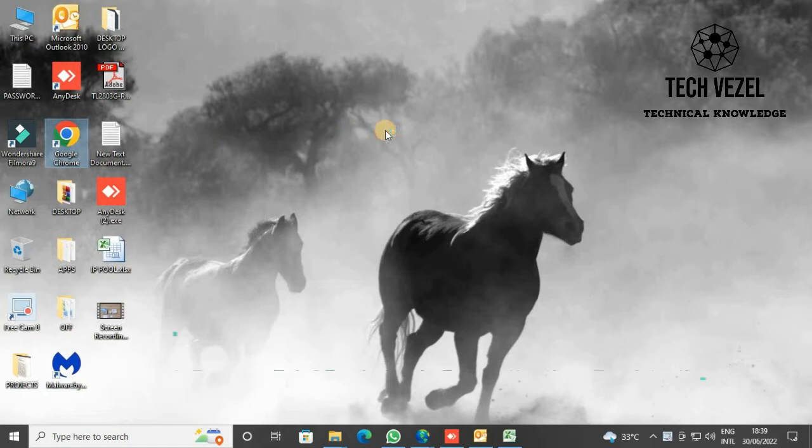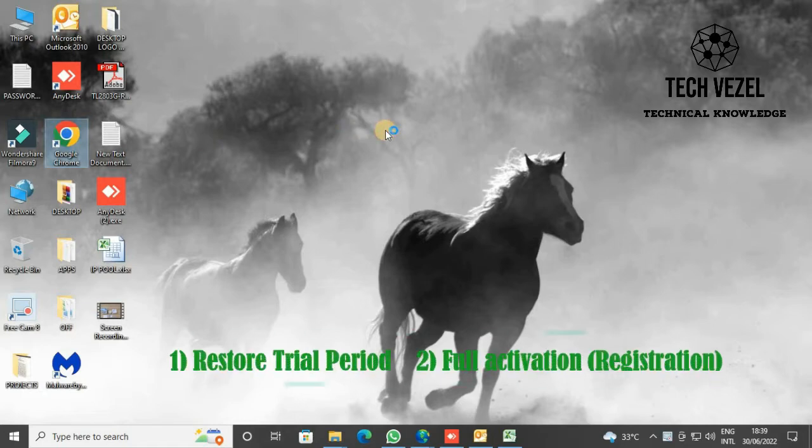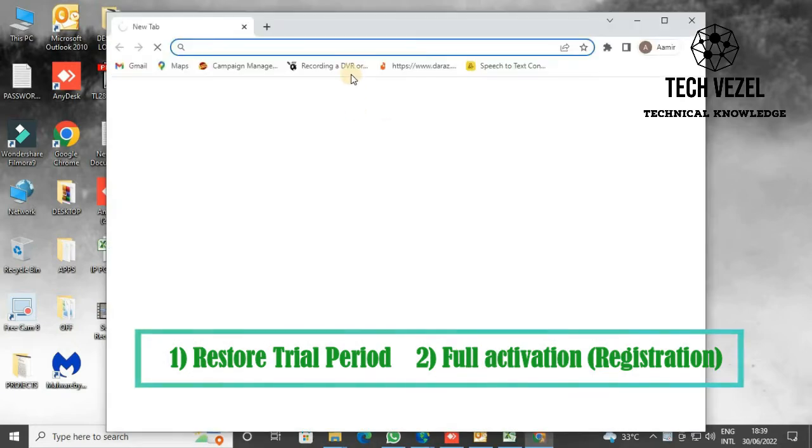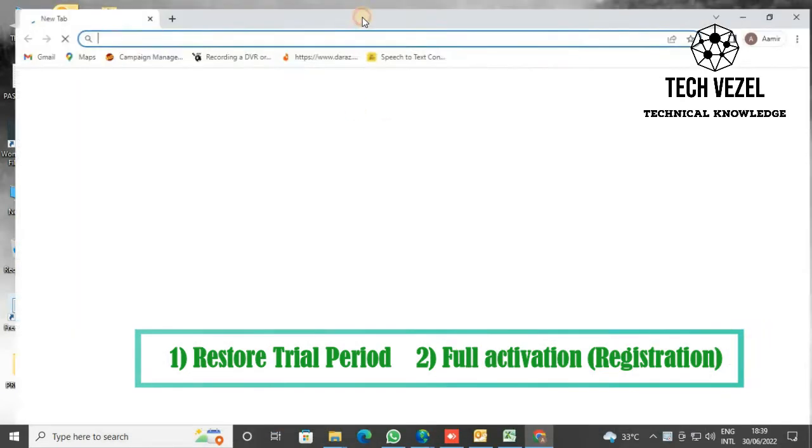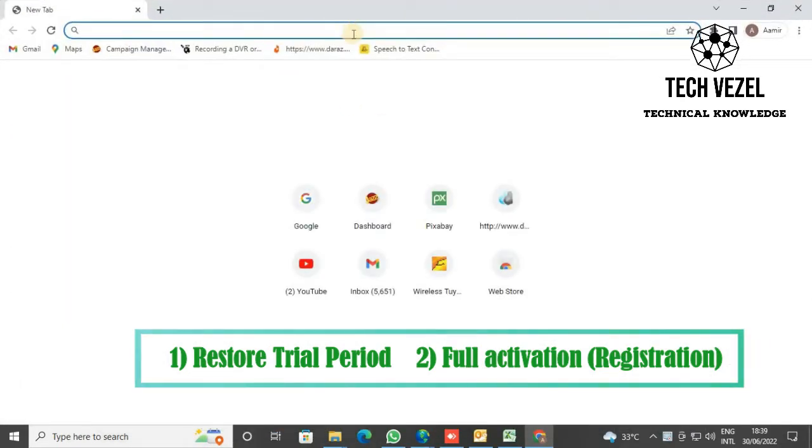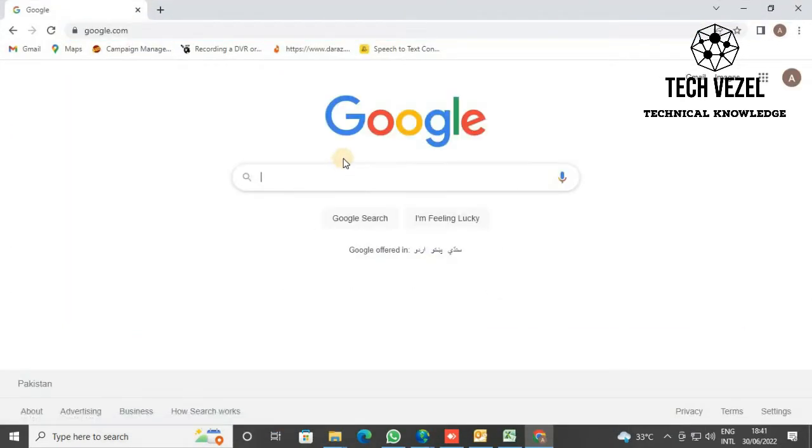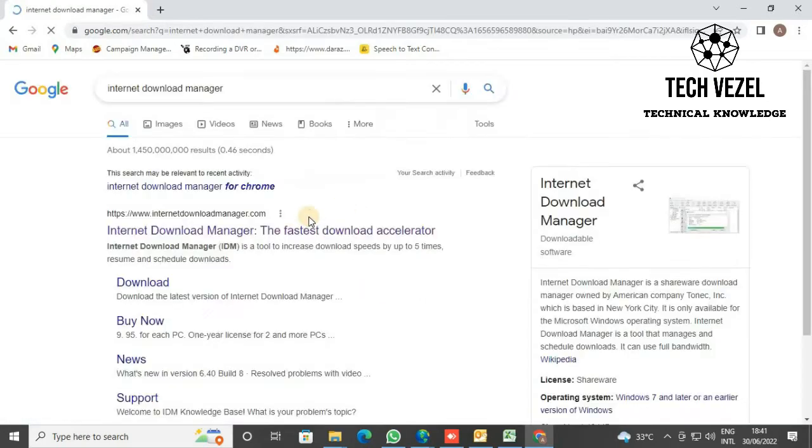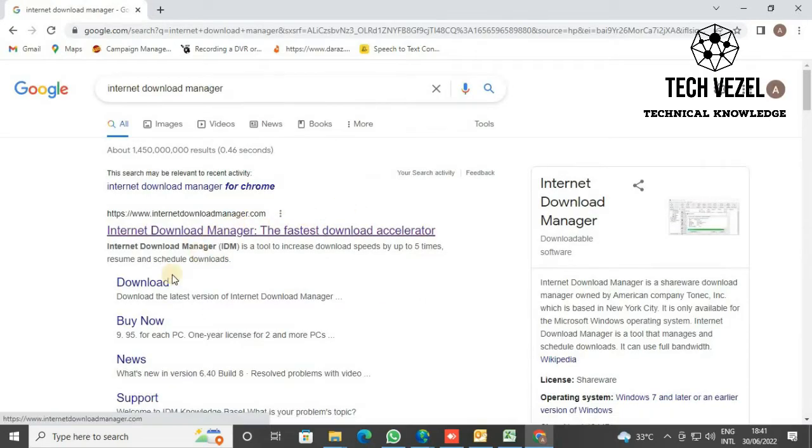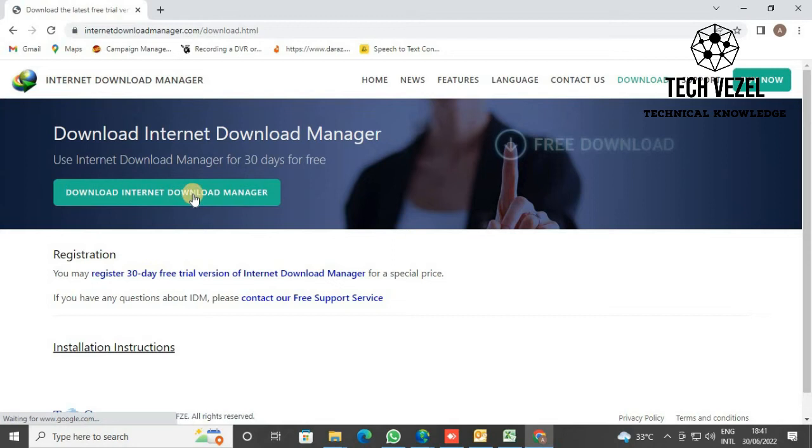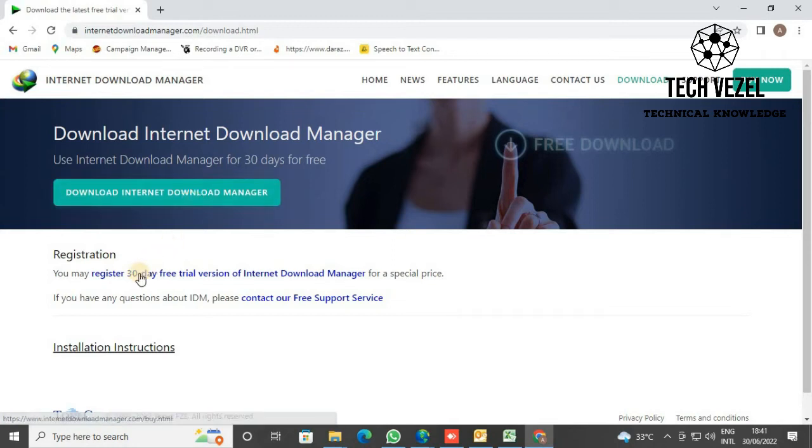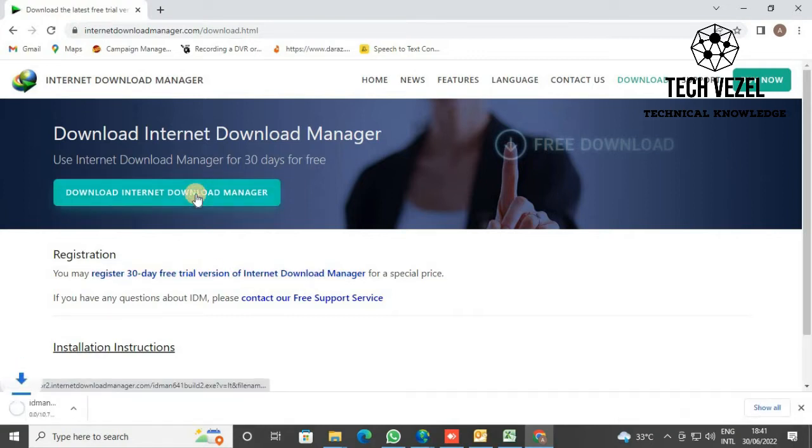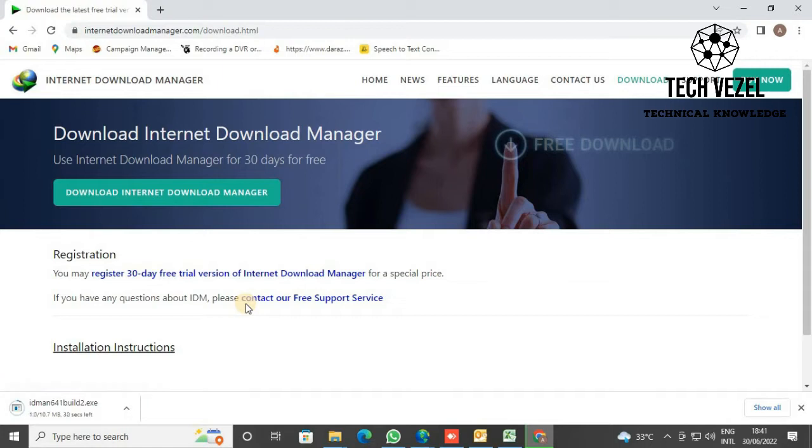First of all, go to Google Chrome and search for Internet Download Manager. Go to the website internetdownloadmanager.com and start the download. The file will start to download.